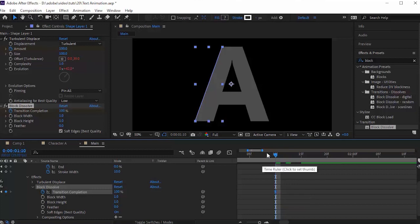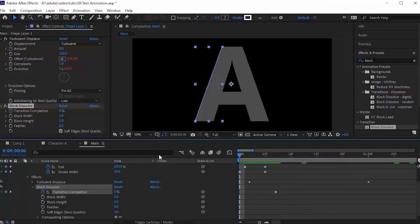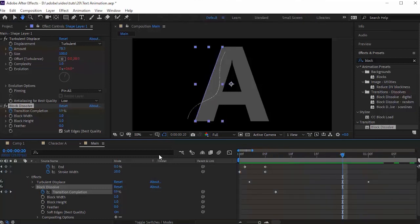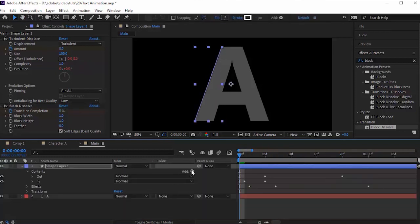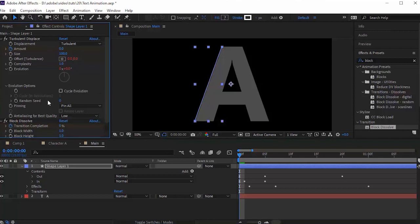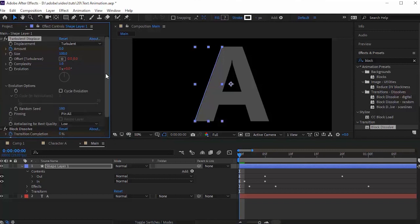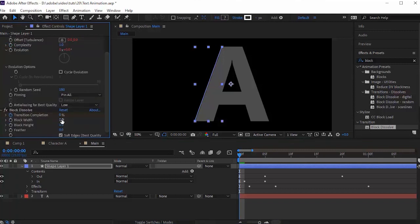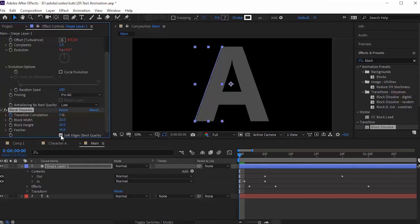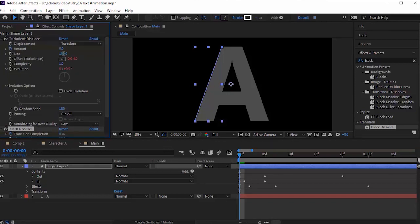Go to Evolution Options and change Random Seed to 180. Go to Block Dissolve and change Block Width and Block Height to 25 and Feather to 50. Uncheck Soft Edges. Now go to Turbulence Displace and change Size to 35.